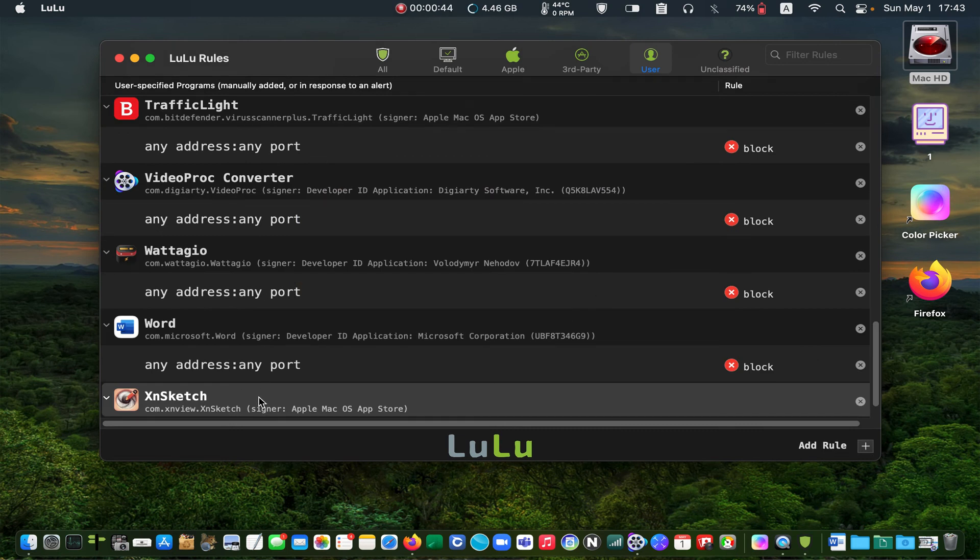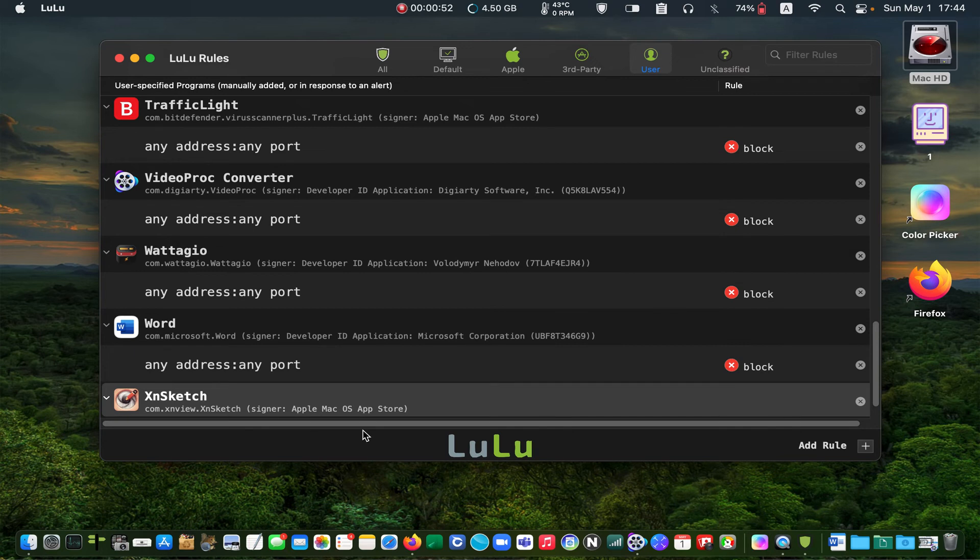As you can see, LuLu blocked it. If you are going to delete it, right-click on its name and select Delete.